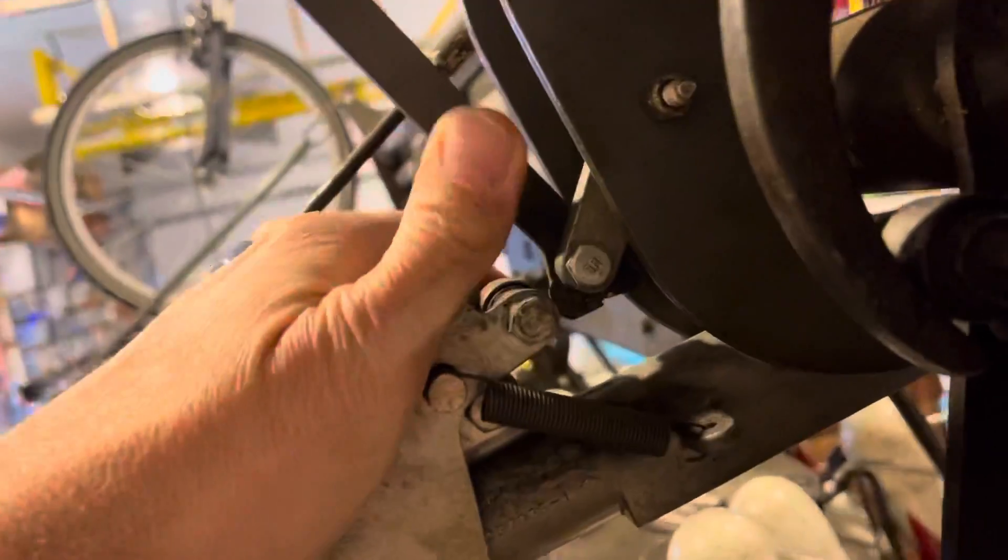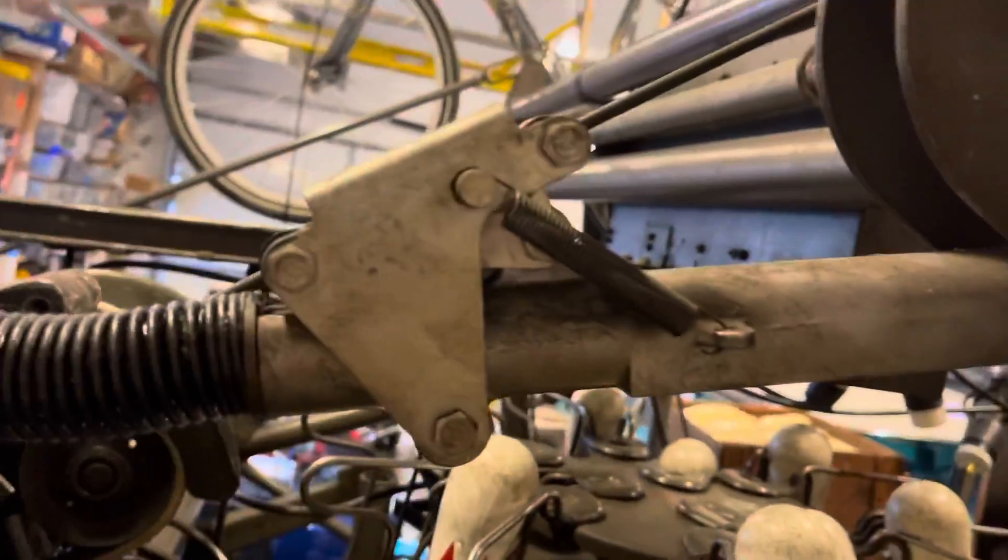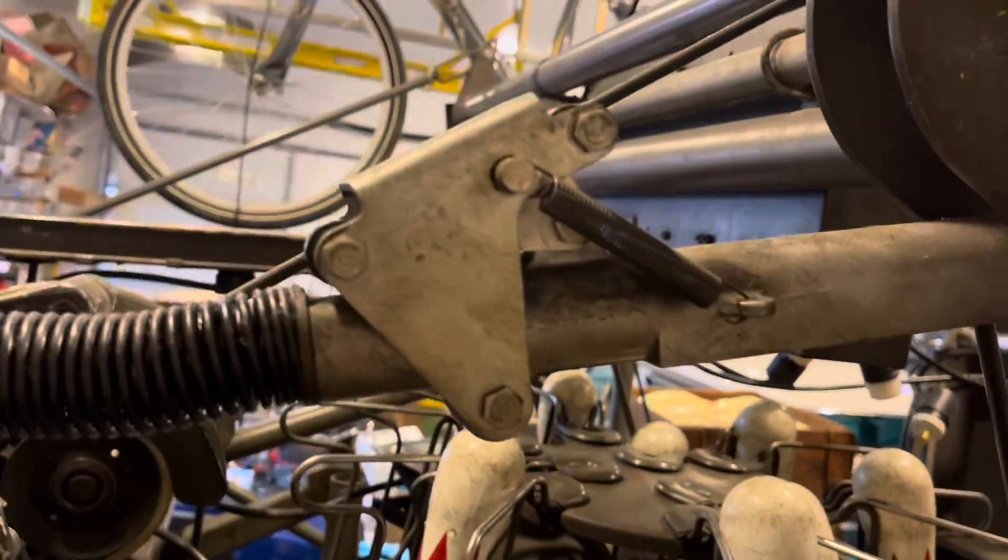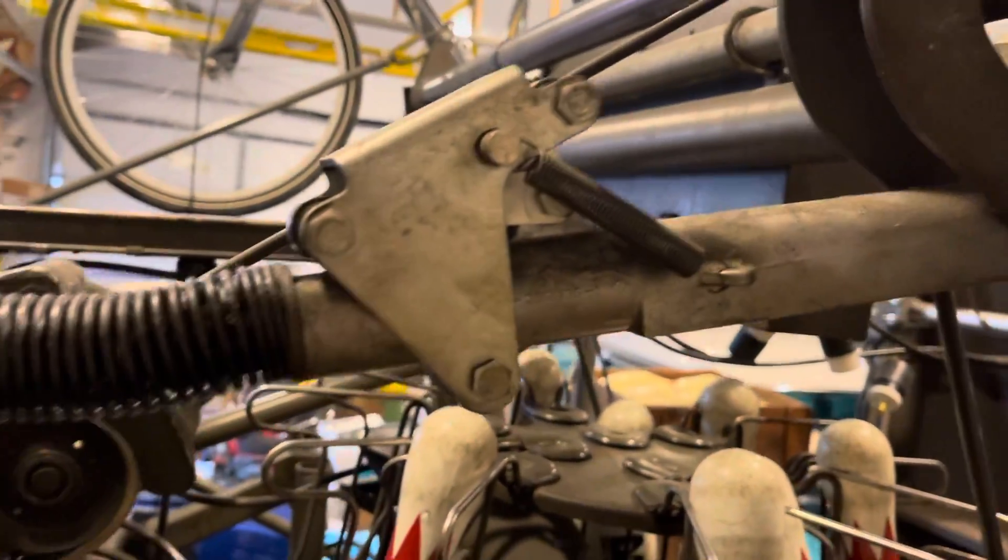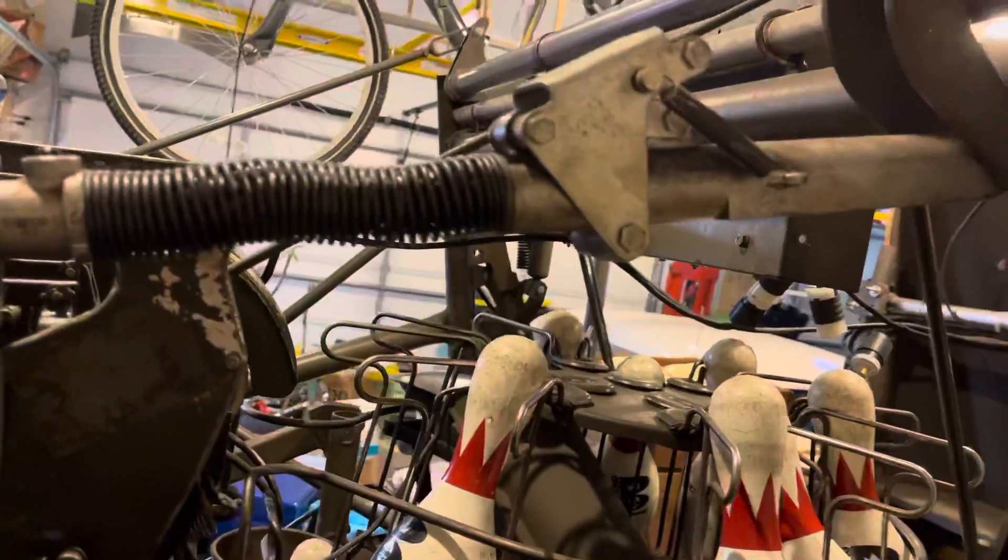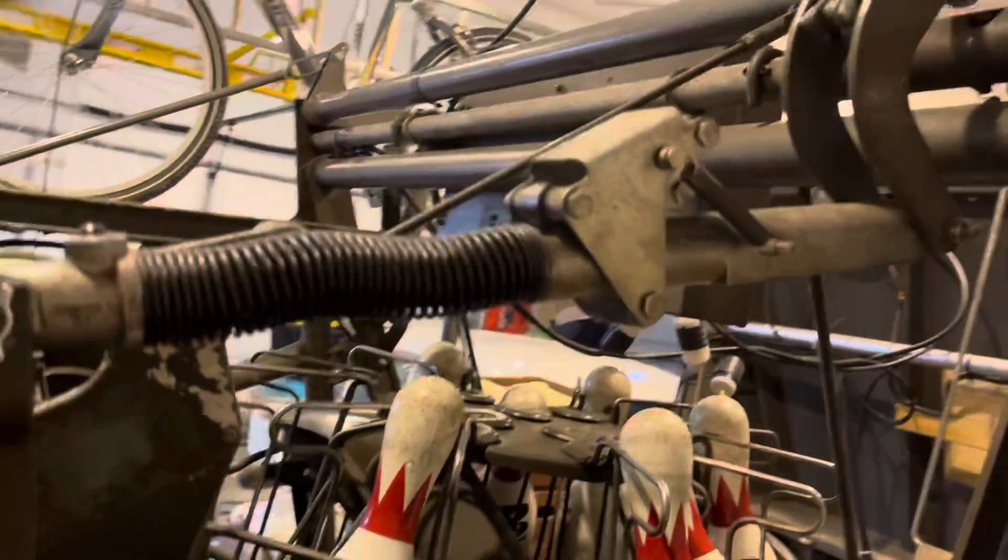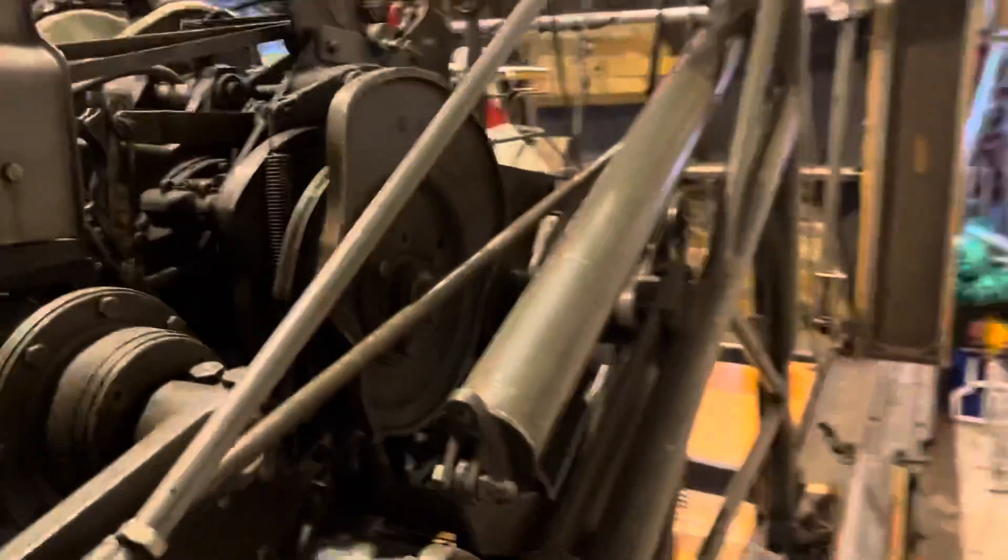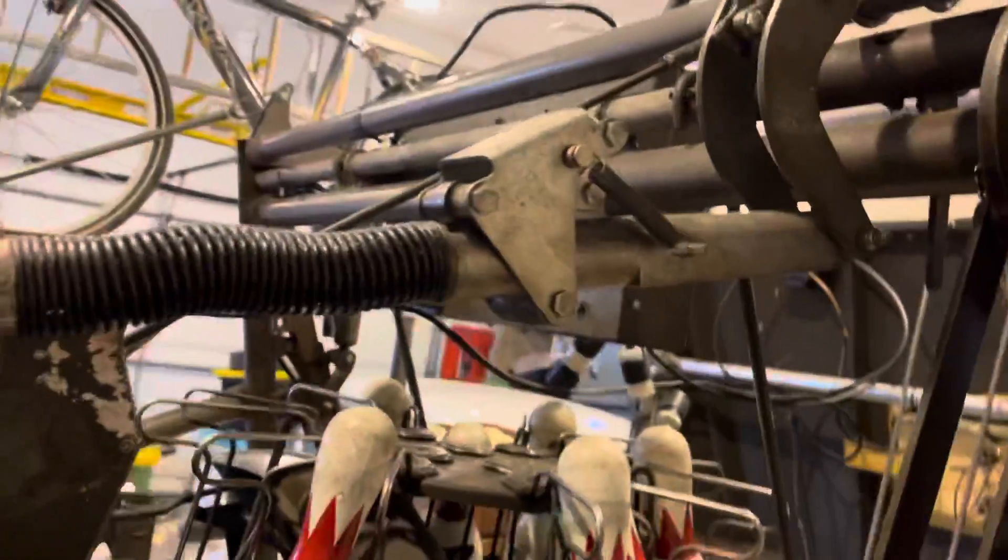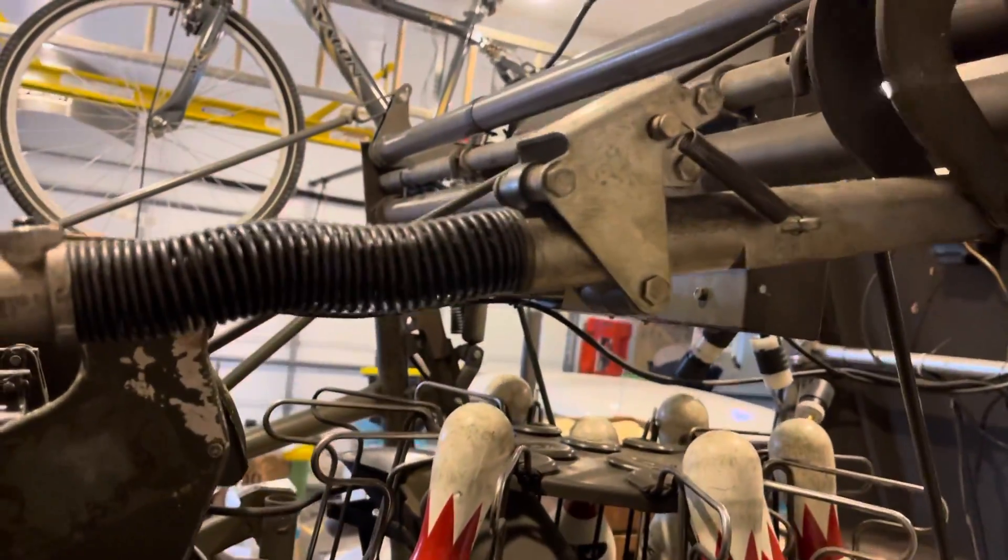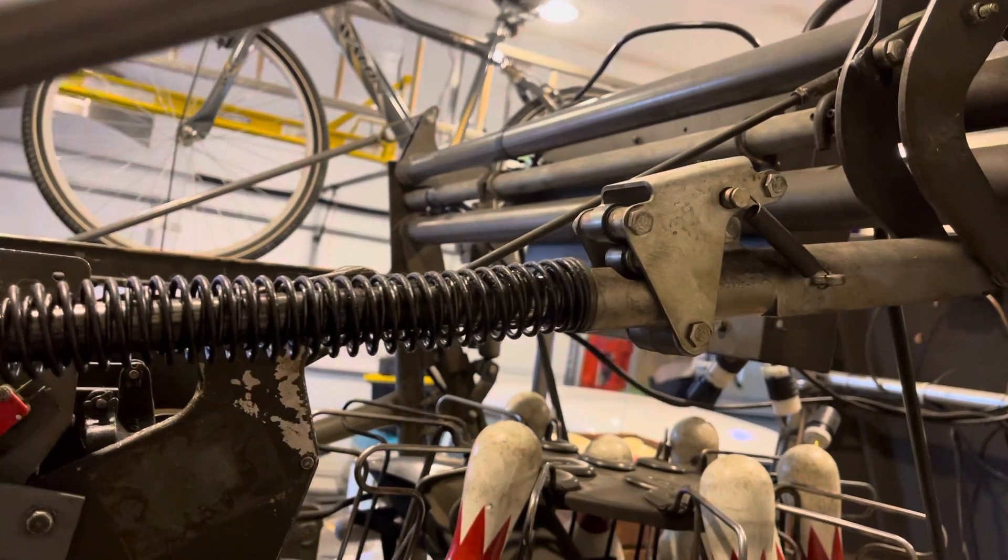And then when the rake cycles, this will latch again. Because right now it's compressed. Go watch when I cycle it. When the machine cycles it'll lock back into place again. There it goes, it just locks past the height.